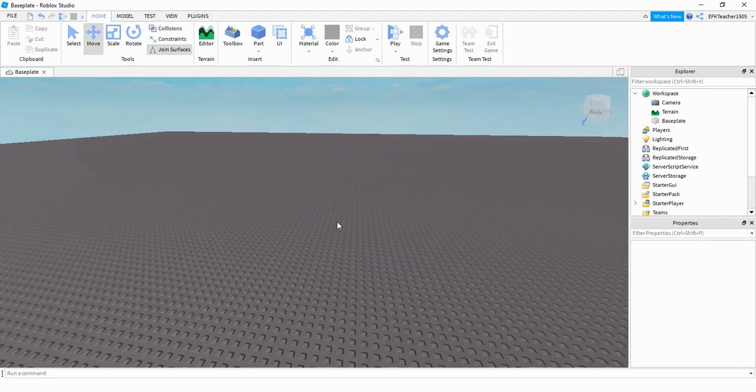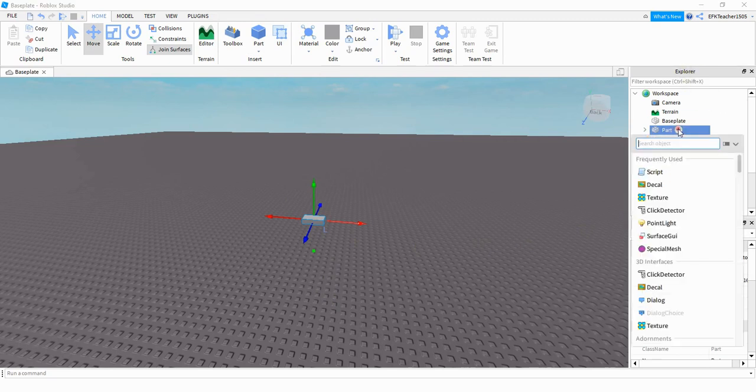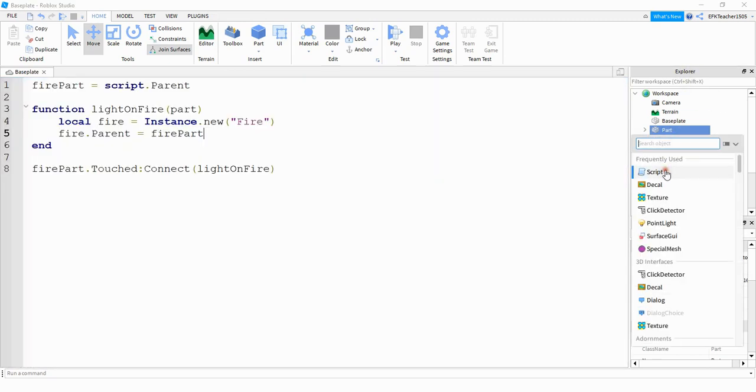What we're going to do first is add a part into the game. Next, click on the part and locate it in the Explorer menu. Then click on the plus sign and add a script.